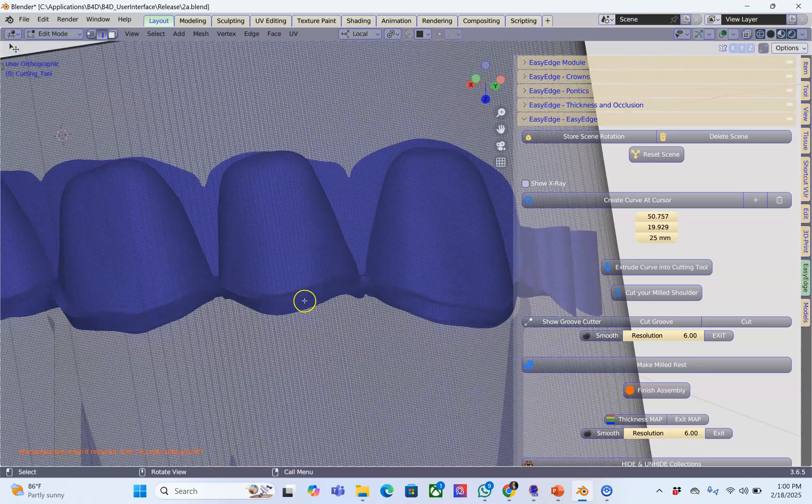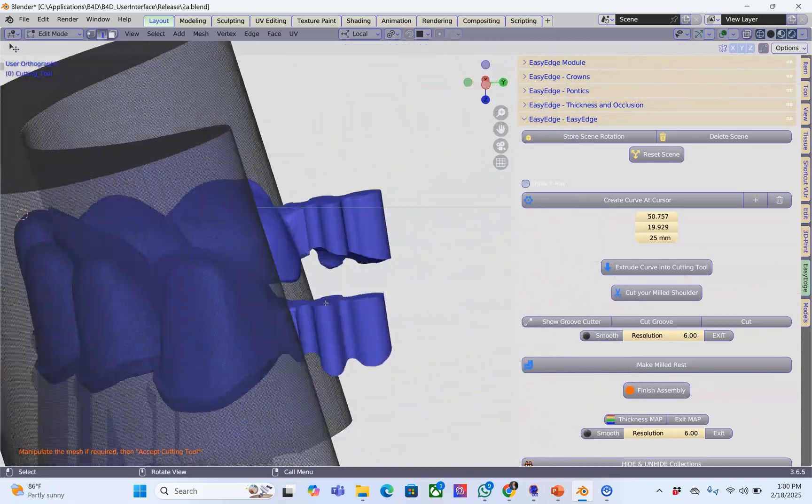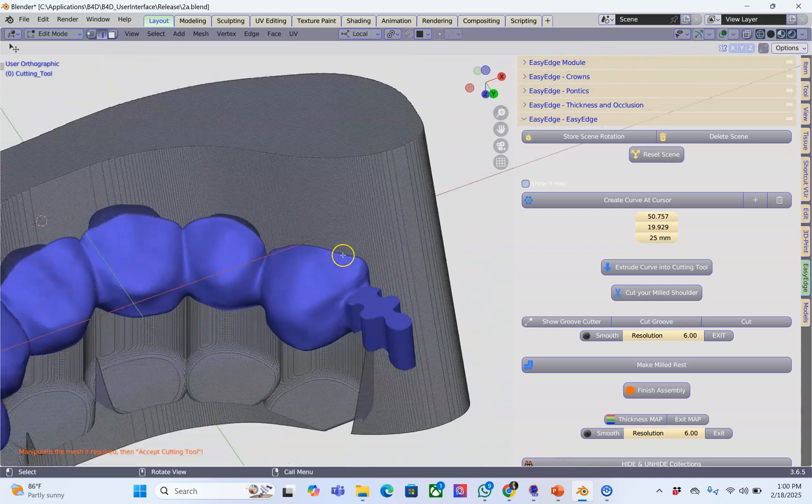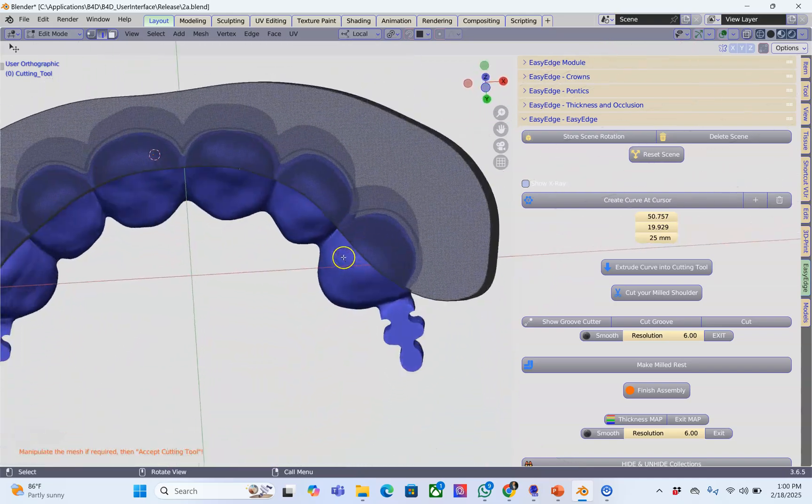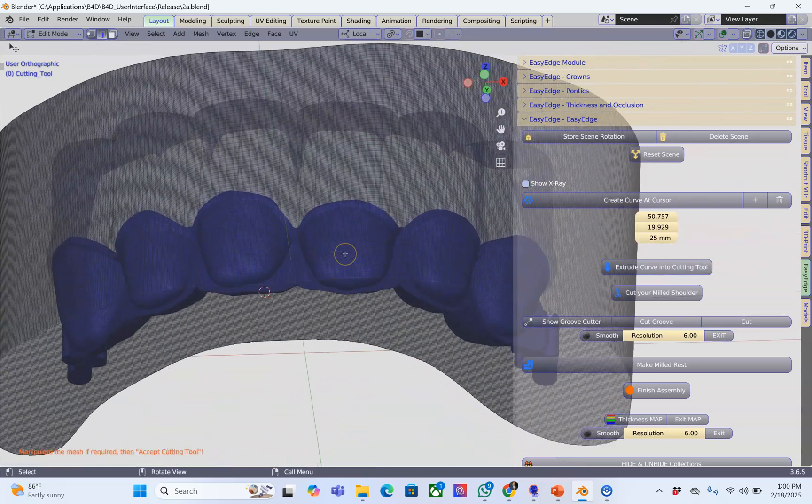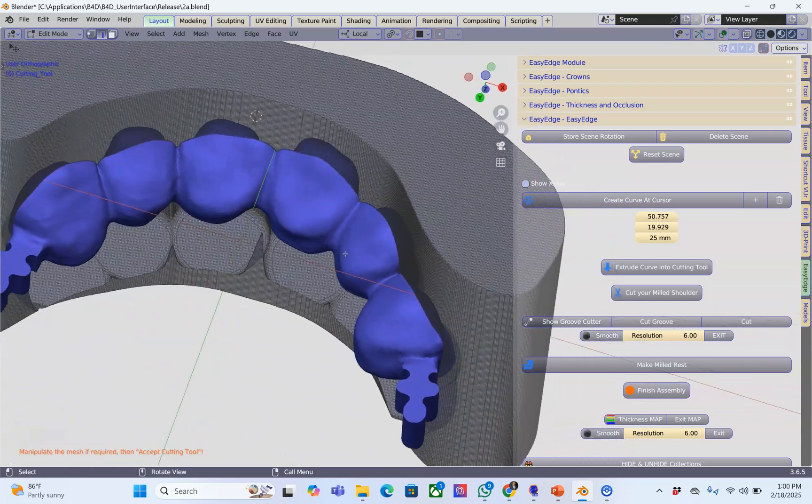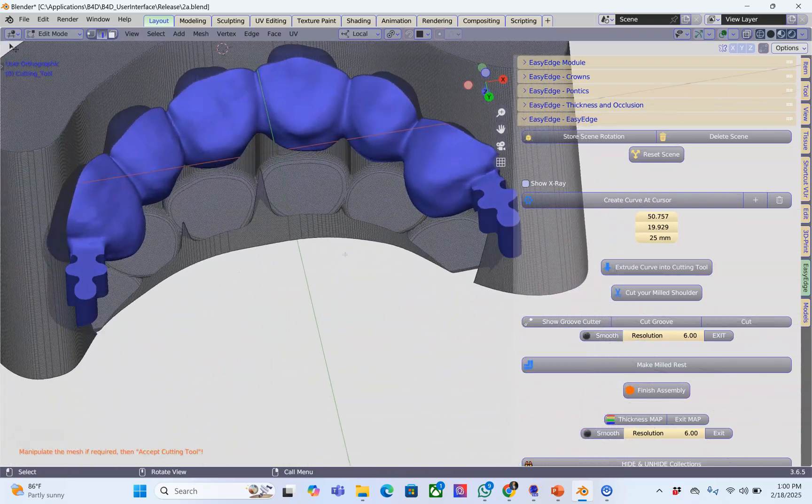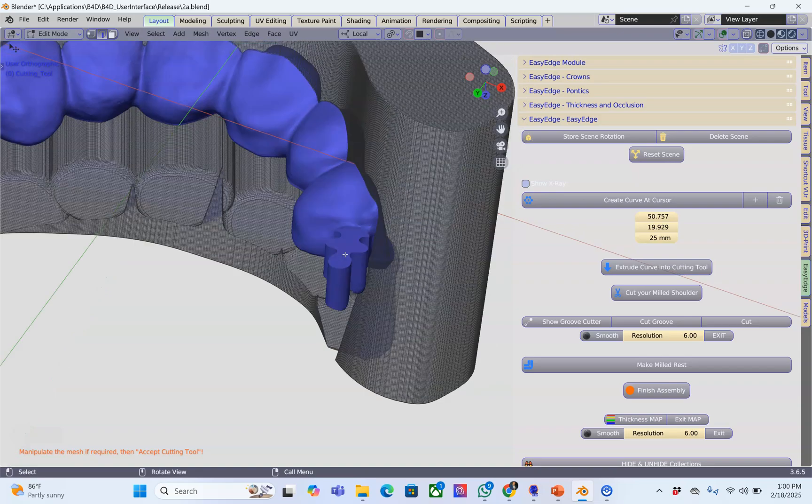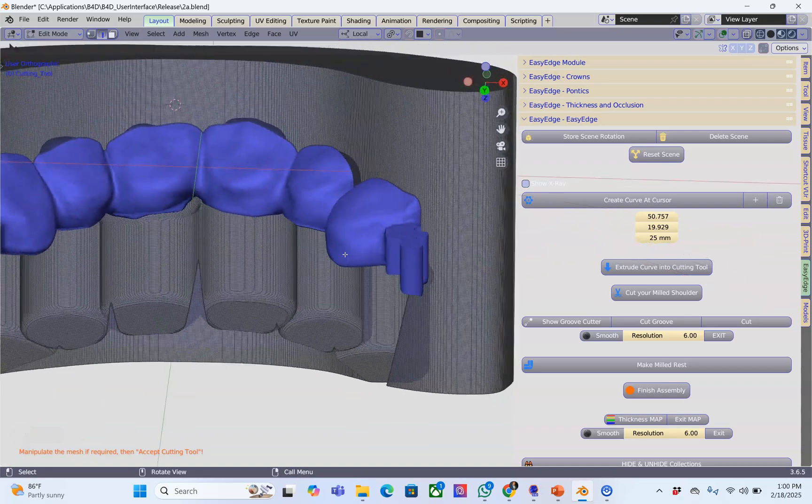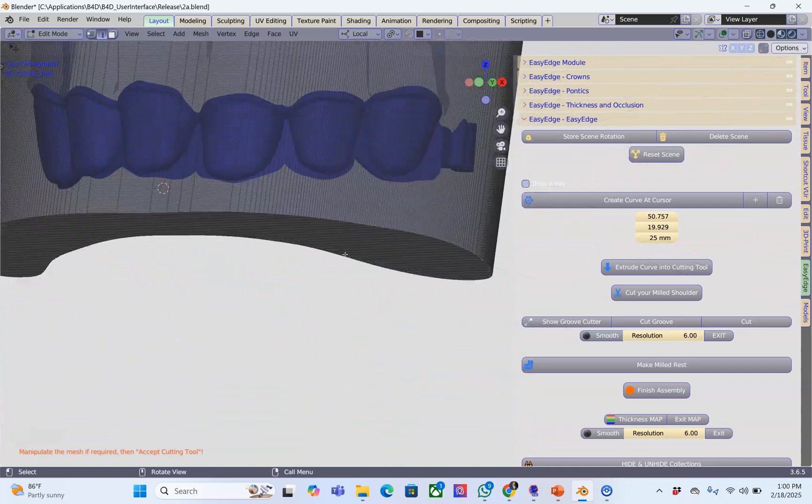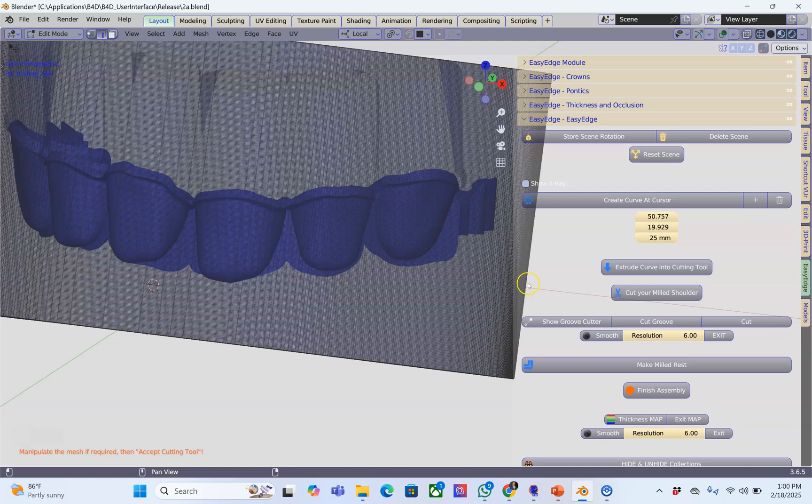Now assuming this is milled out of zirconia and the other side is milled out of an Emax or something. This was super easy. Now what we're going to do is commit to this. I'm going to cut the milled shoulder.